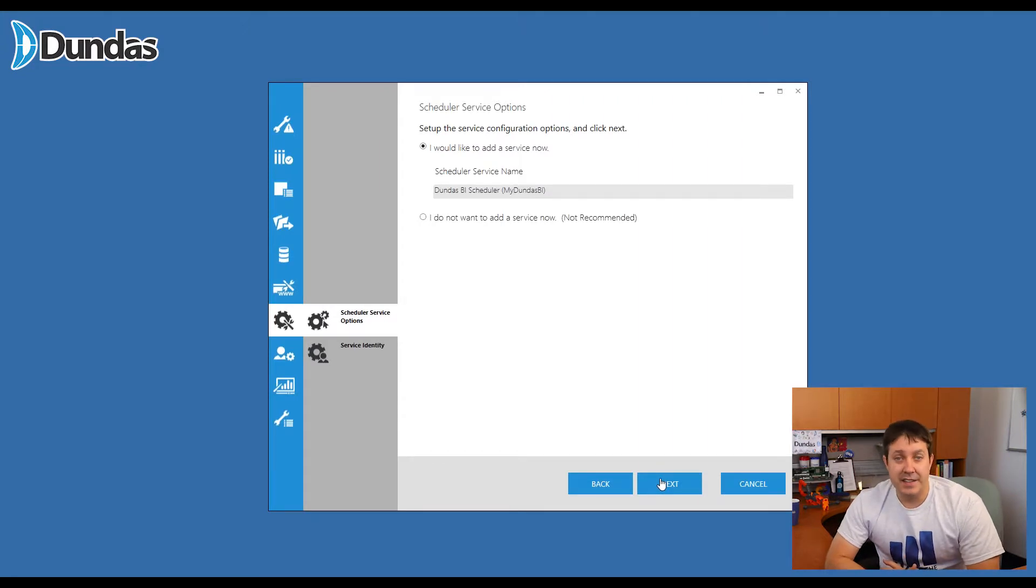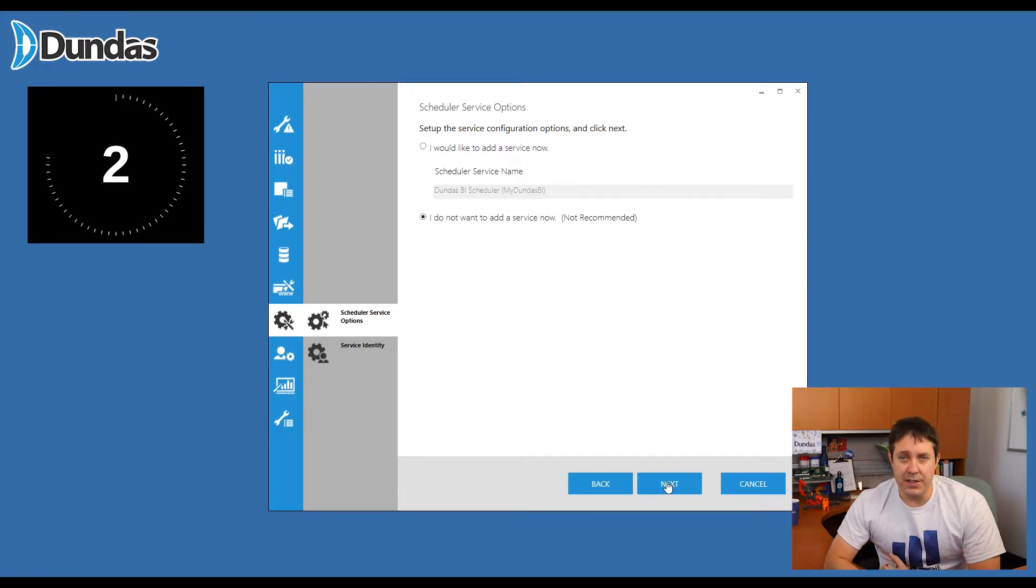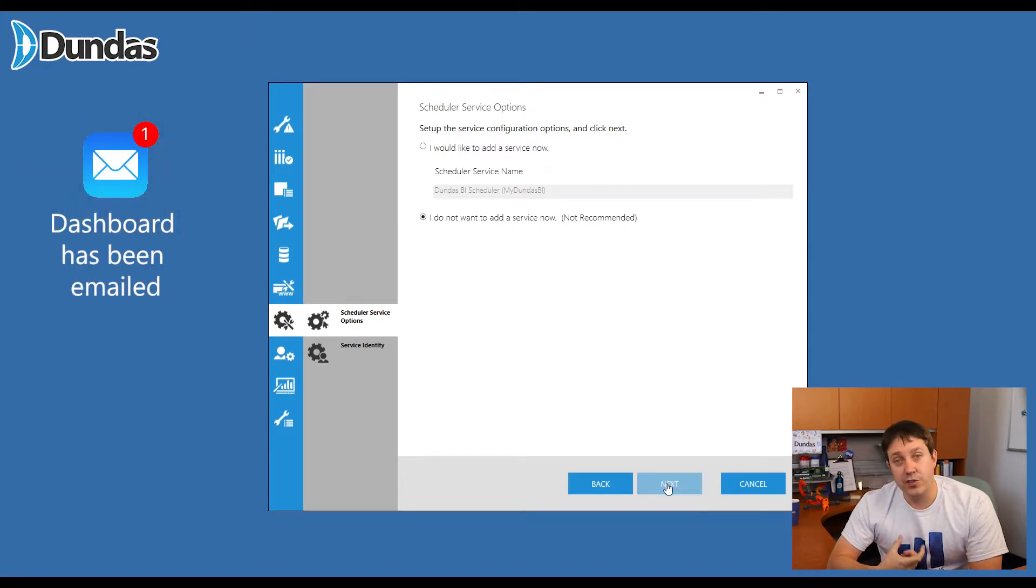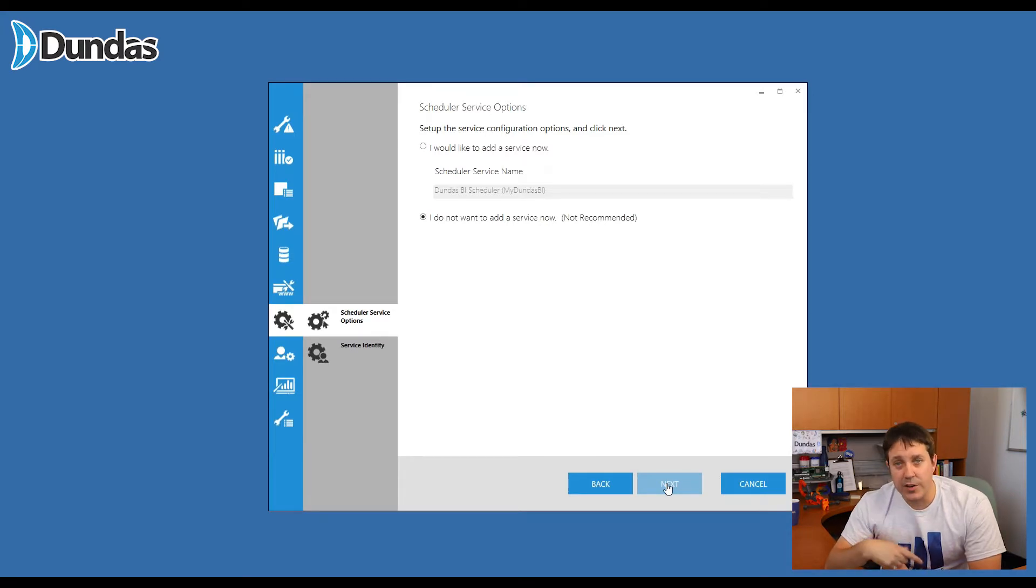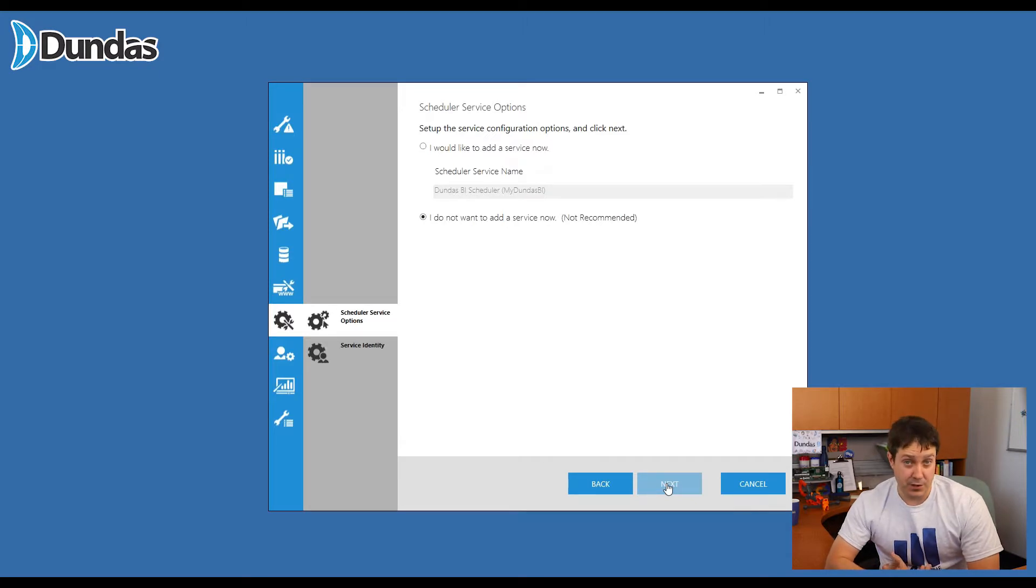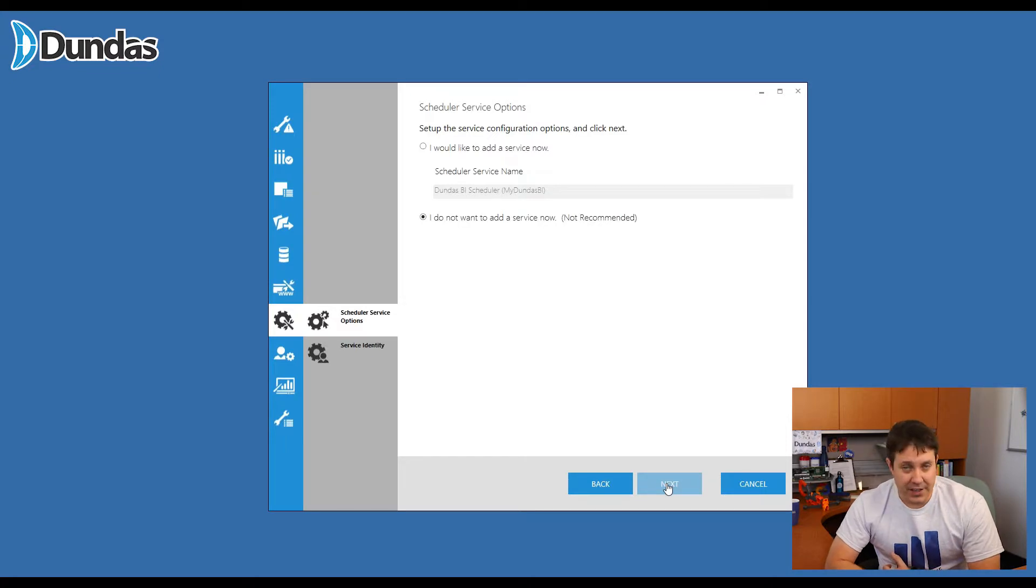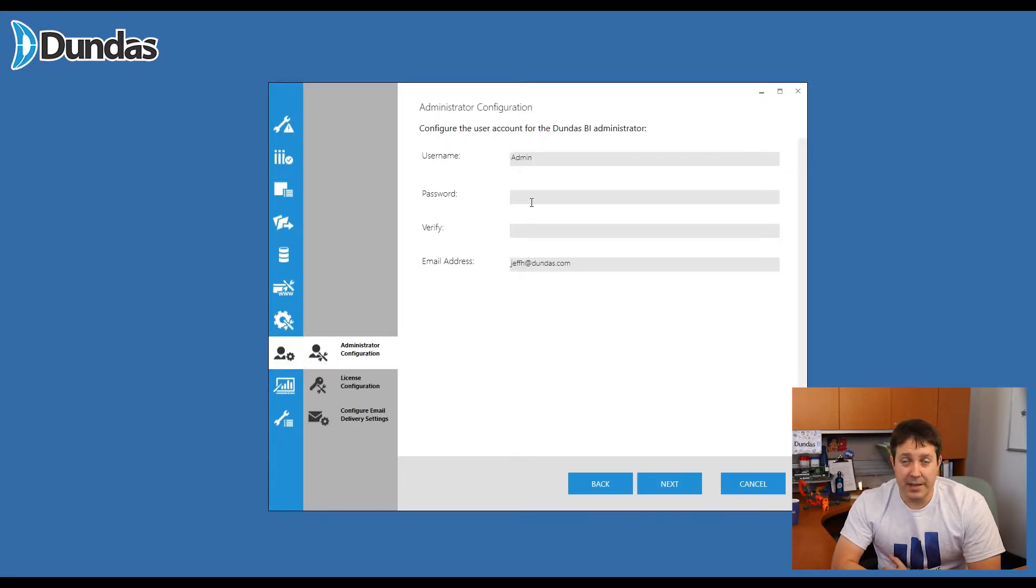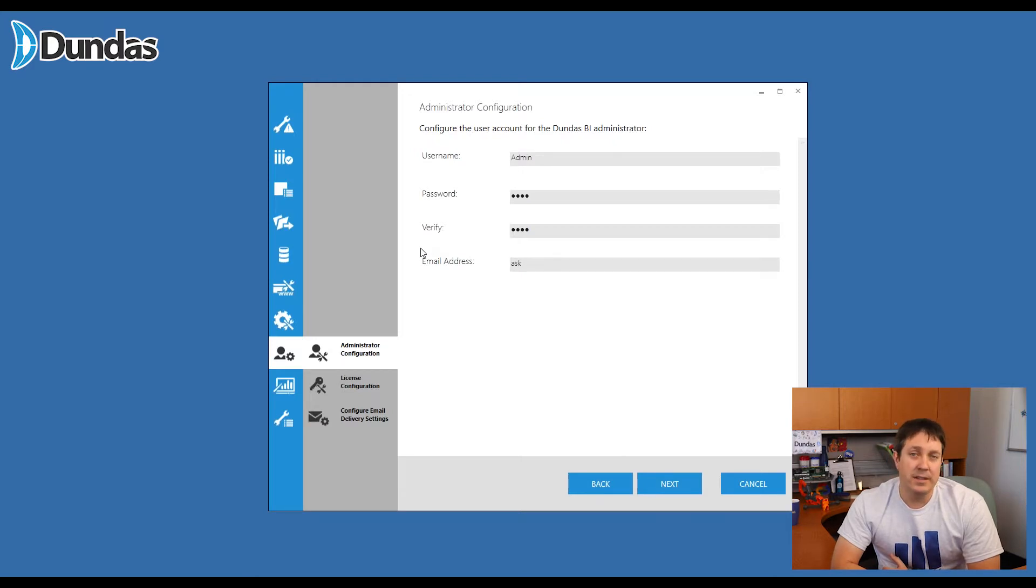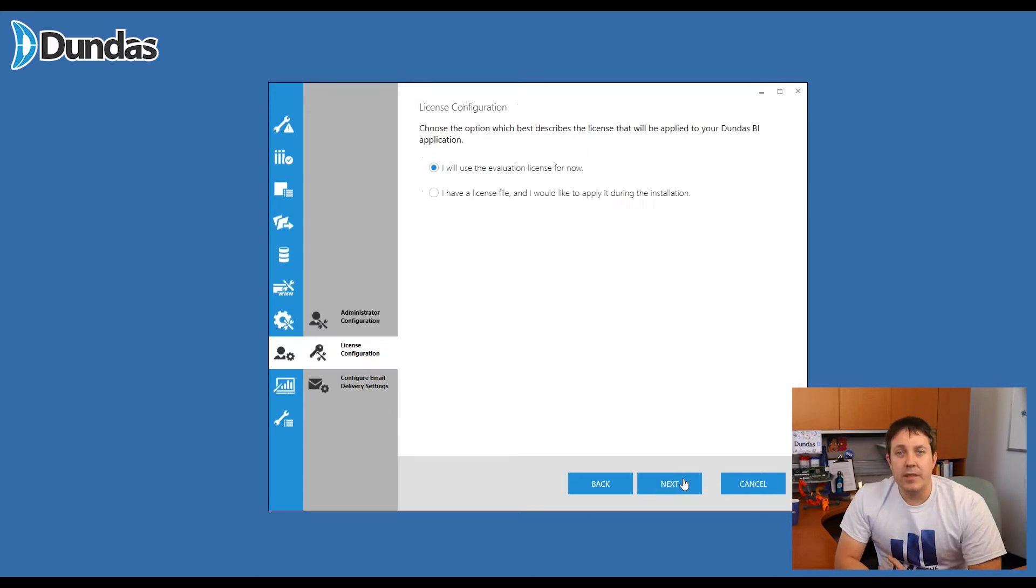Now this screen here, Dundas BI has the idea of scheduled reports and tasks that can take place. And as part of these, there's a service that needs to run on your server responsible for the scheduling. So it will kick off various processes when needed. If you're just doing some light testing, you don't necessarily have to spin up the service yet. But if you do want to use the full application, absolutely add the scheduler service. This part's important. Make sure as you're adding an administrator account that you know what your password is. You're definitely going to need this right away once you've done the install. You can certainly change it later, but at least for your first login, you need to know what this is.